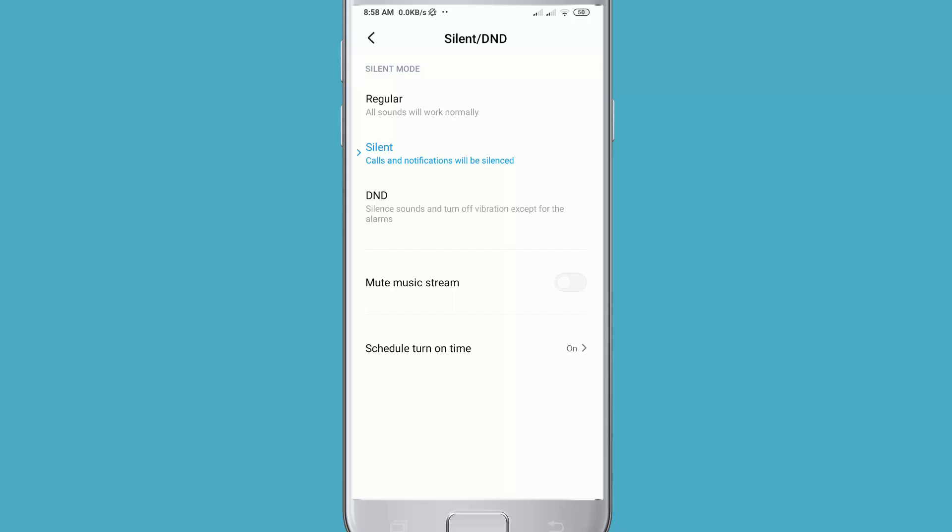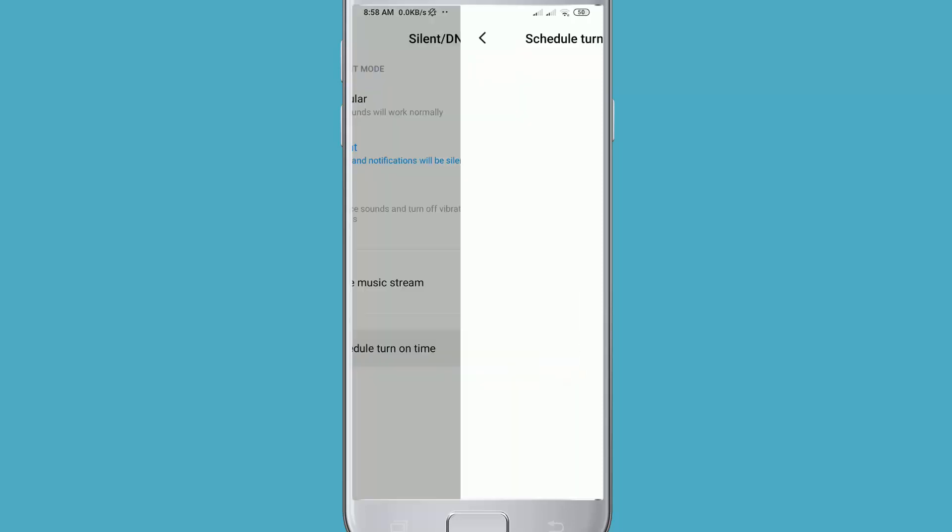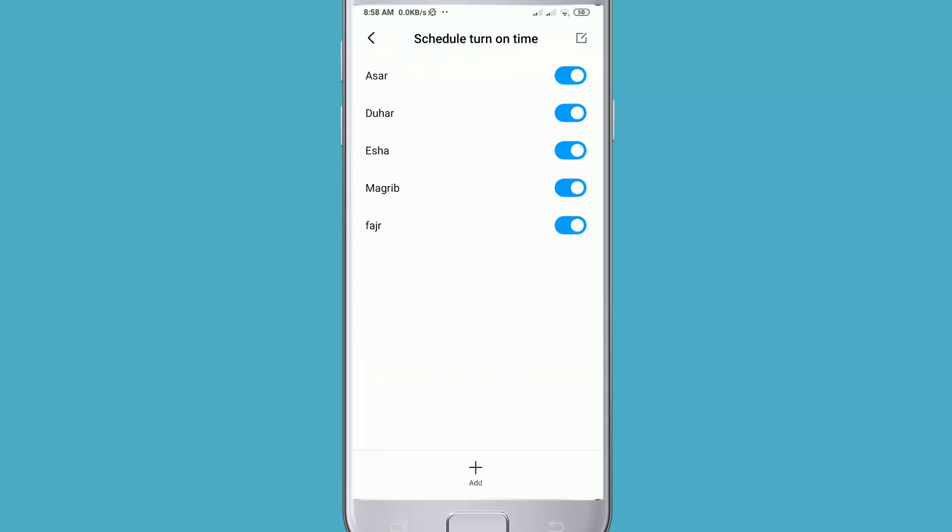After that, below here you will see Schedule Turn On Time - click on it. As you can see, I've already set my prayer time here. You can set it like this. Now I will show you how you can set any times when you want your mobile to silent automatically. Now click Add.